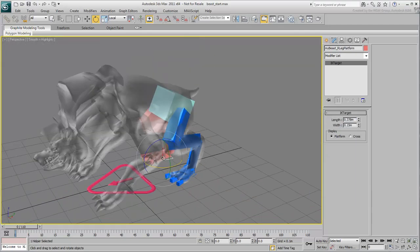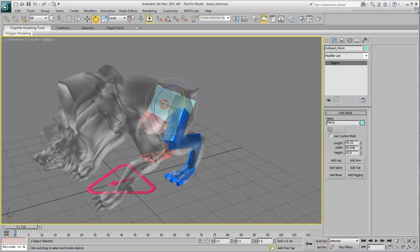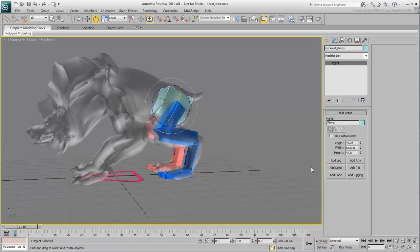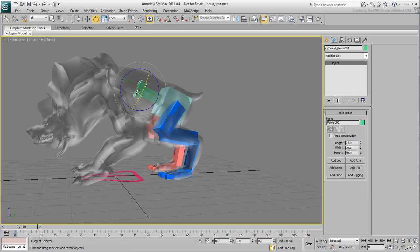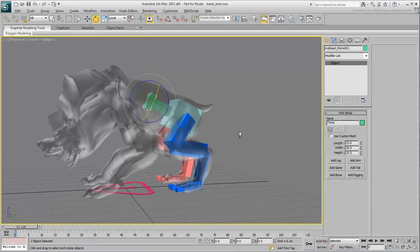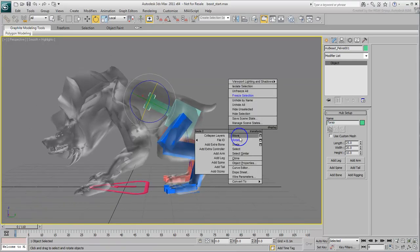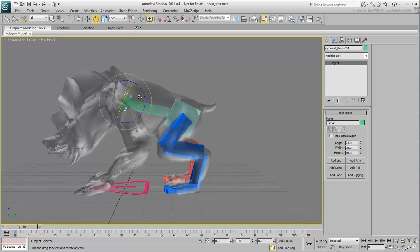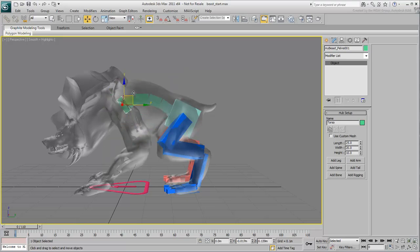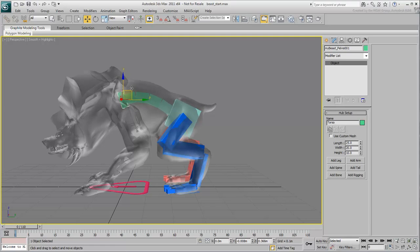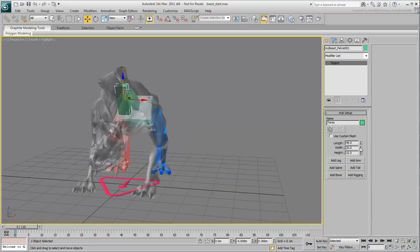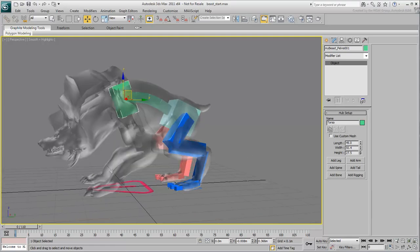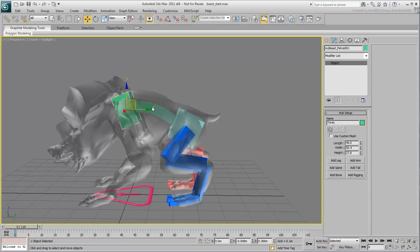Next, you create a spine. Select the pelvis and click the Add Spine button. Select the uppermost bone on the spine and rename it Torso. Move it closer to the shoulder area. Notice how the spine is automatically stretched to accommodate that shift. Rotate the torso bone so that it follows the natural contours of the character.